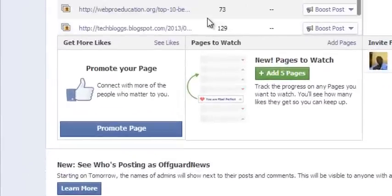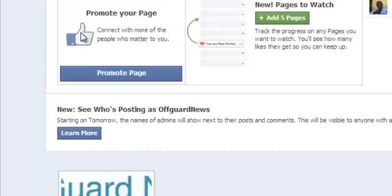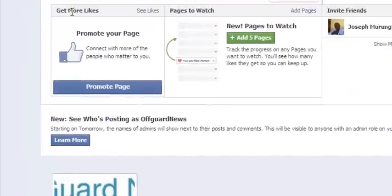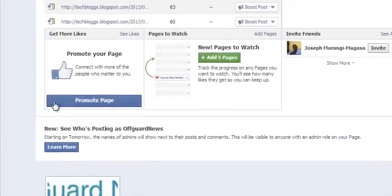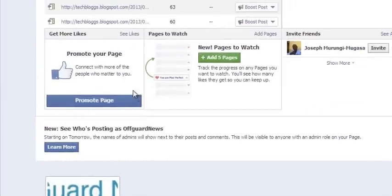In the admin panel, just go and look for this section that says get more likes somewhere right here with the promote page and that thing.